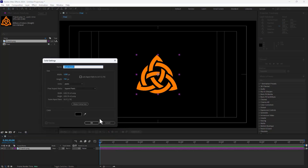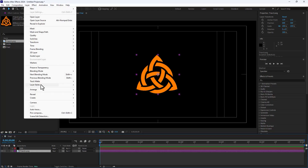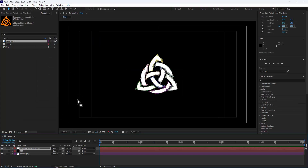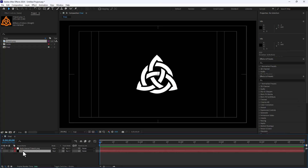Right-click and create a new solid, name it Element 3D, and click OK. Turn off this layer. You can't make 3D from a raster image — you must make a mask. Select your PNG logo, go to Layer, and then go to Auto Trace. Select Auto Trace and click OK.